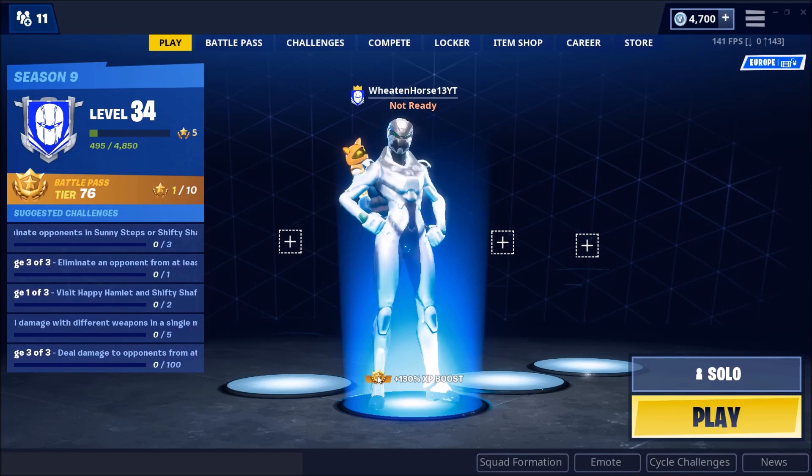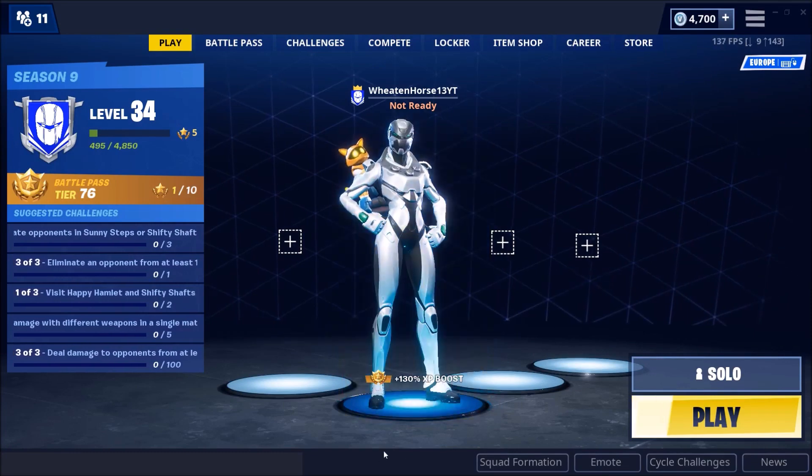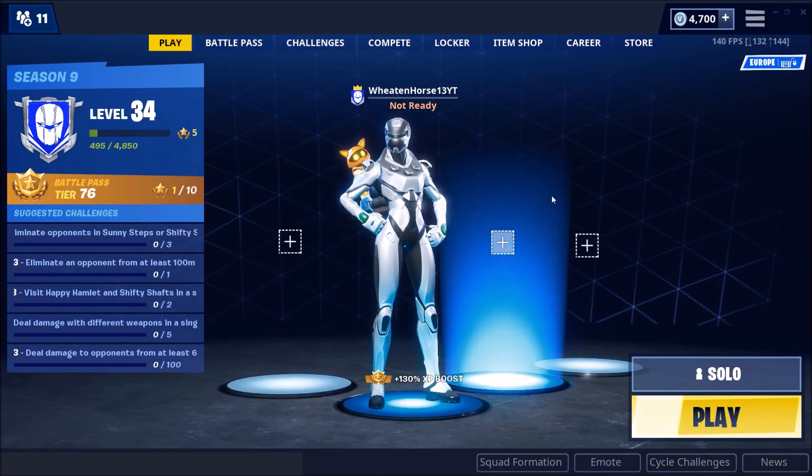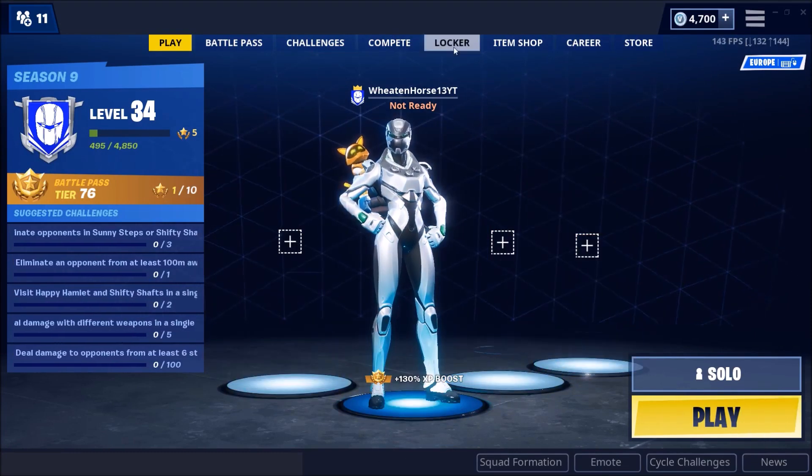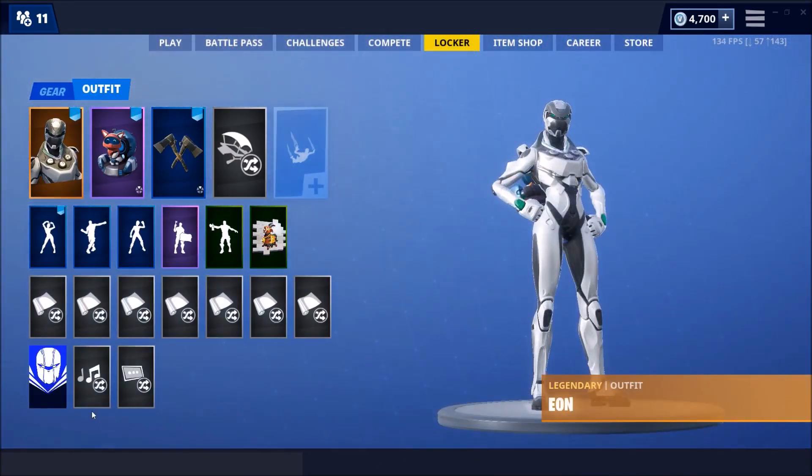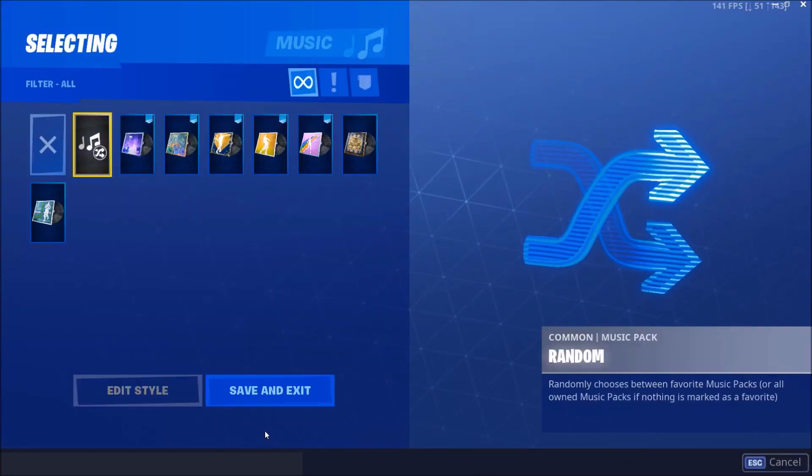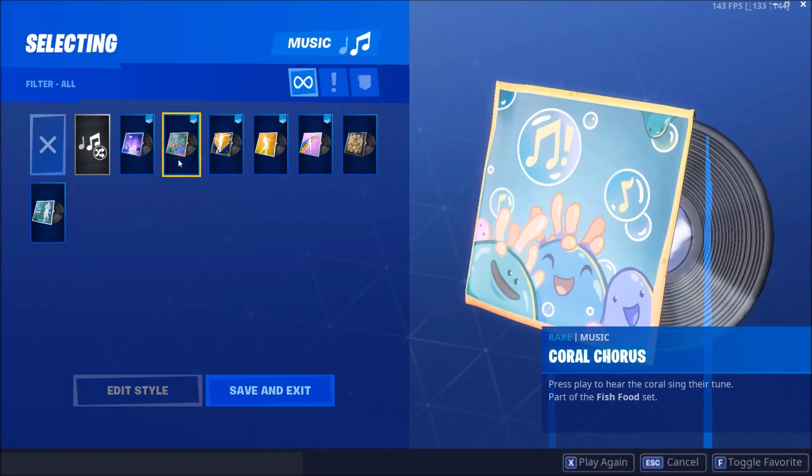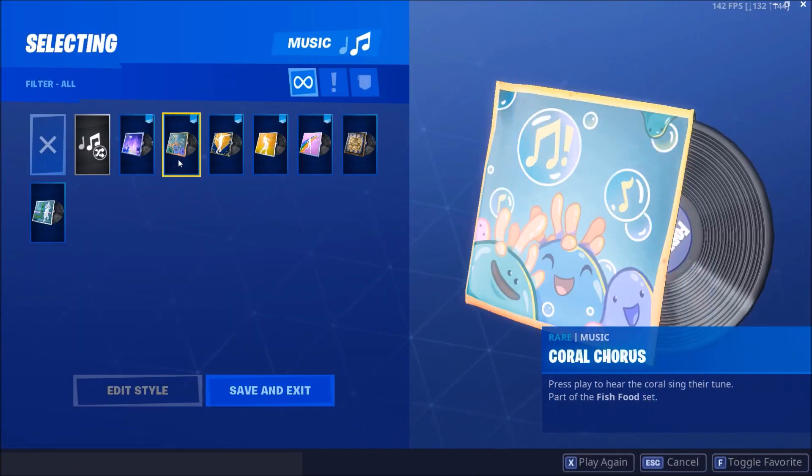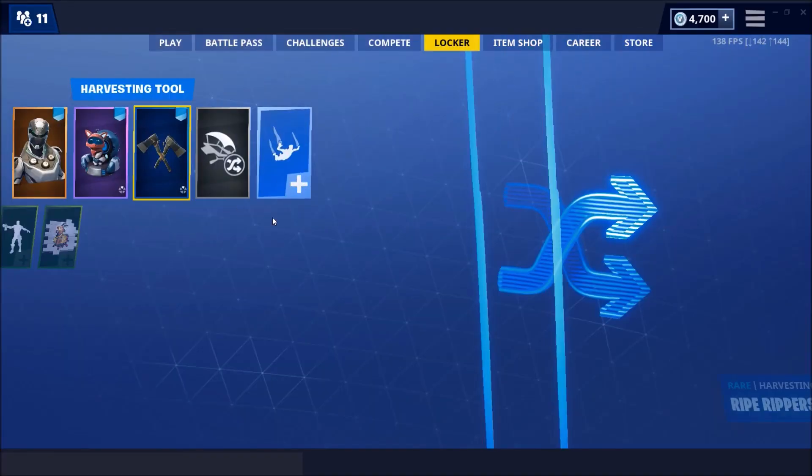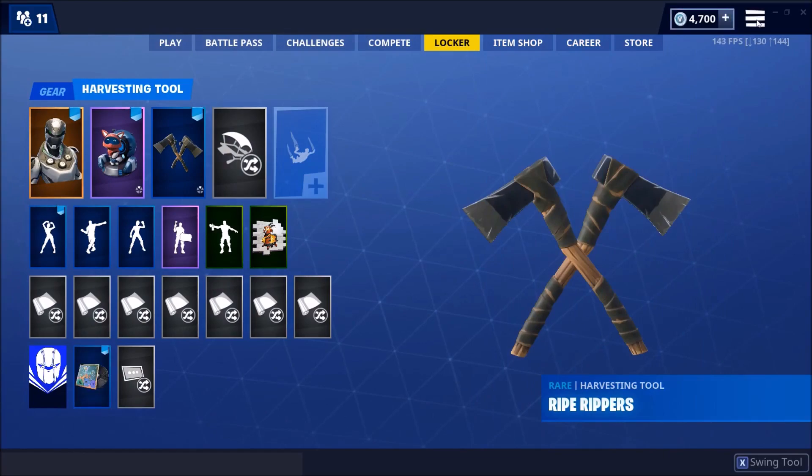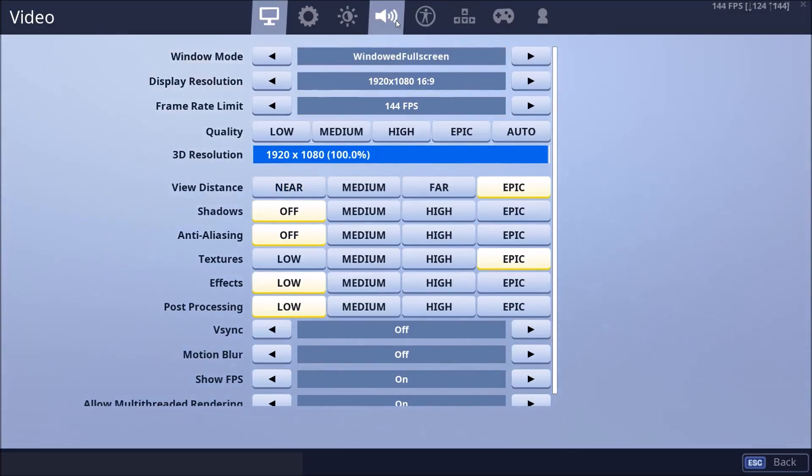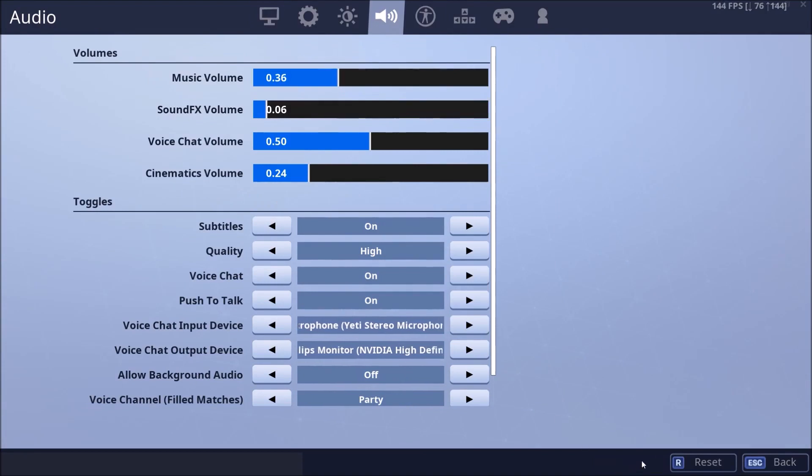There you go, so you got the Season 1 lobby. If I go to the Coral Chorus, you'll have... let me put my music on and turn it up. There you go.